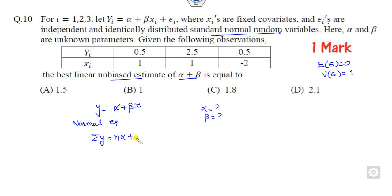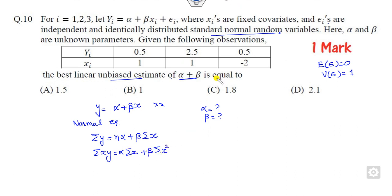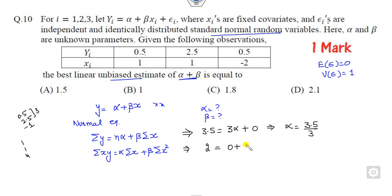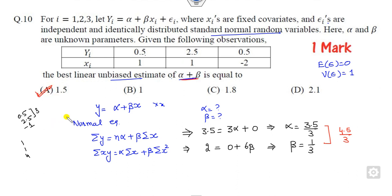Writing the normal equations: summation of y equals n*alpha plus beta times summation of x, and multiplying by x gives alpha times summation x plus beta times summation x-square. Substituting the given values — sum of y is 3, n is 3, sum of x is 0 (since 1 + (-1) + 0 = 0) — gives alpha = 1. Computing sum of xy gives 0.5 + 2.5 + (-1) = 2, and sum of x-square is 1 + 1 + 4 = 6, giving beta = 1/3. So alpha plus beta equals 4.5/3 = 1.5, which is the correct answer.